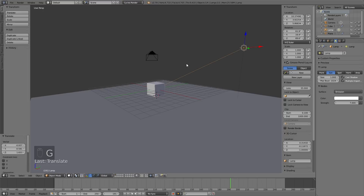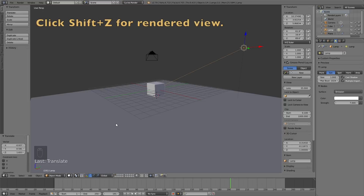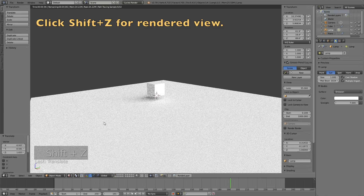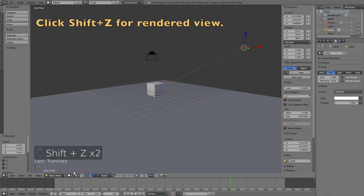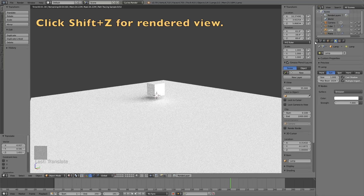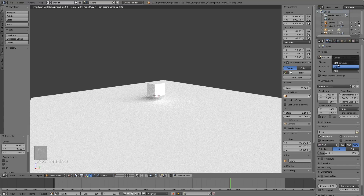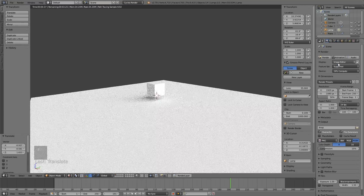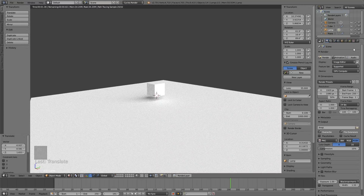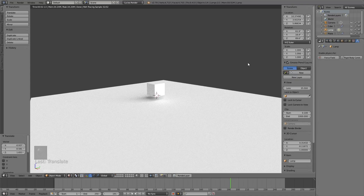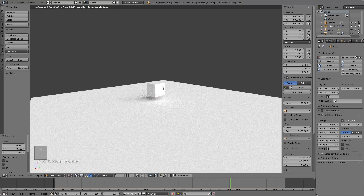If you want to see what it looks like when rendered, press Shift+Z to go into Rendered View, or select it manually in the menu. If you have a GPU you can change it to GPU rendering; if you only have a CPU just keep using that — it doesn't really matter.